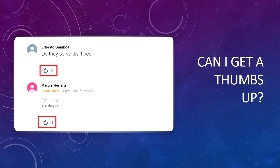Keep your eye on the Google My Business dashboard and log in frequently. Thanks for watching. Please click the like button and subscribe.